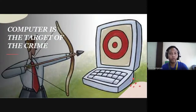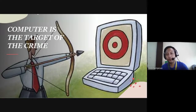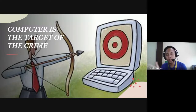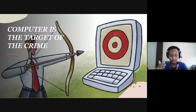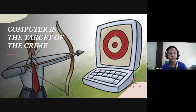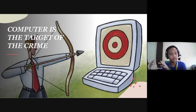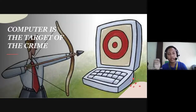Number one, we have computer as the target of the crime. So what does it mean? Meaning, the target of cybercrime is the computer — a system or a network. Meaning, the computer attacks other computer. That is computer as the target of the crime.